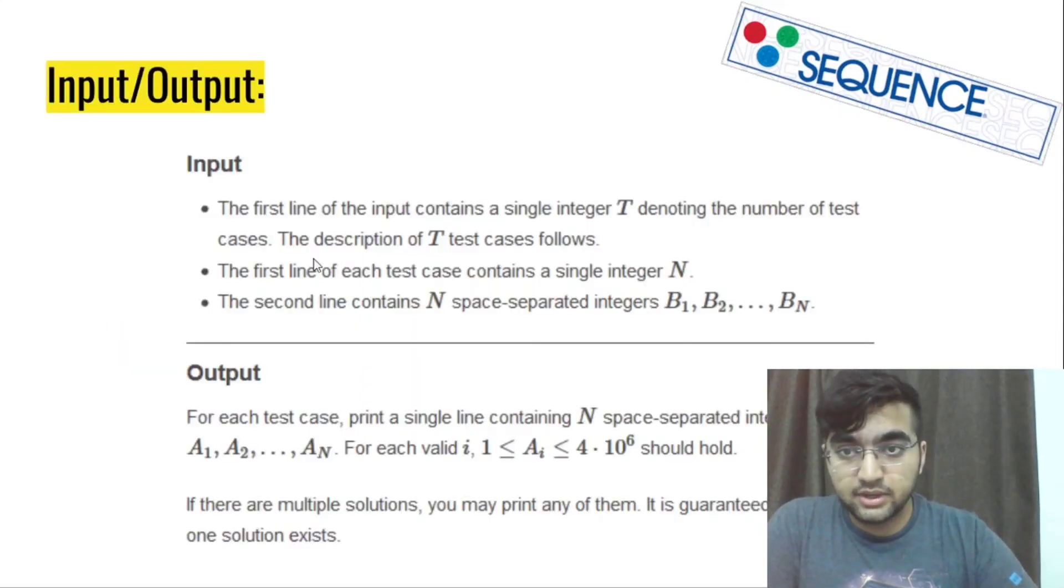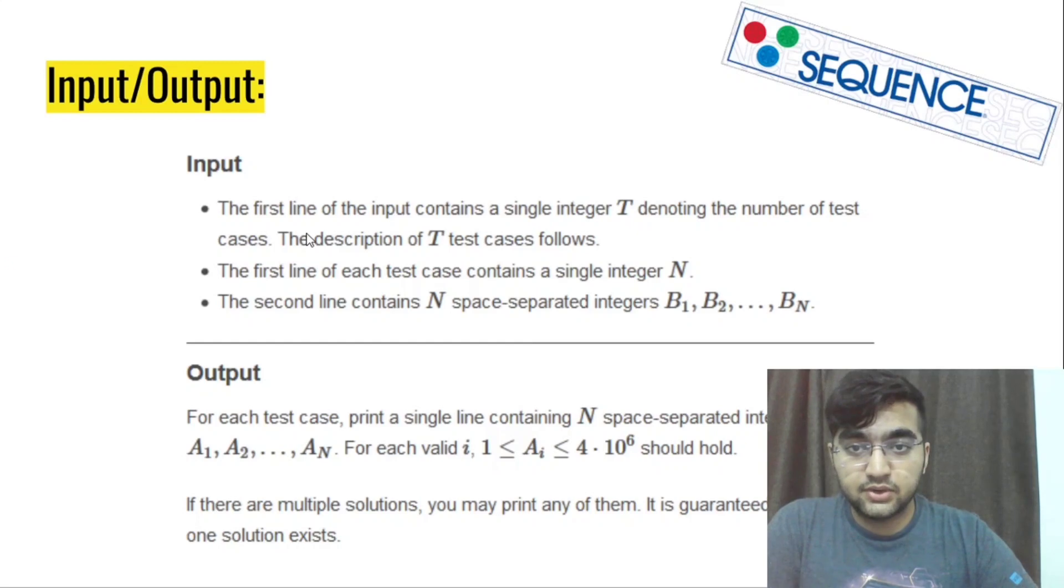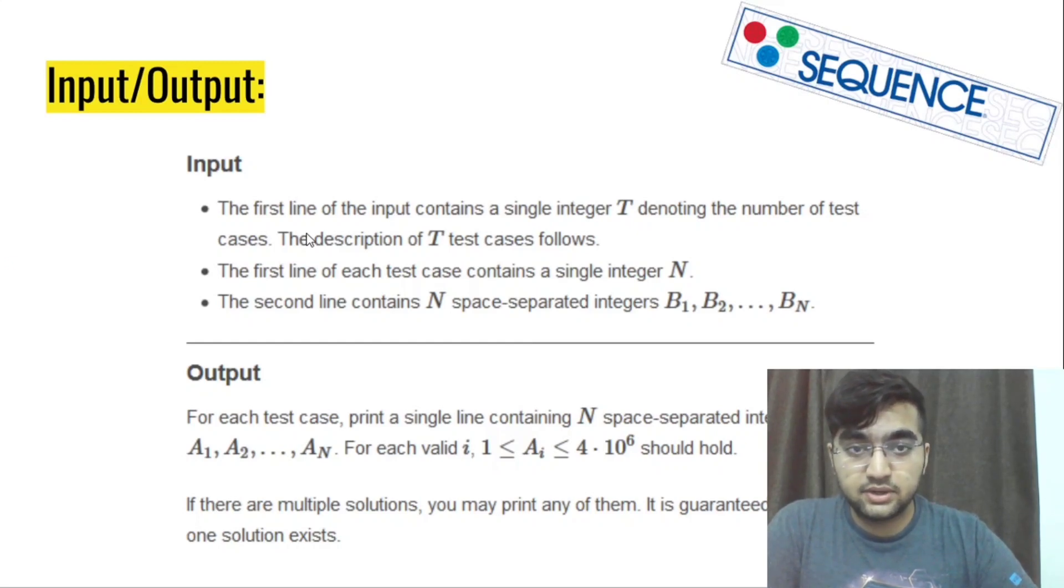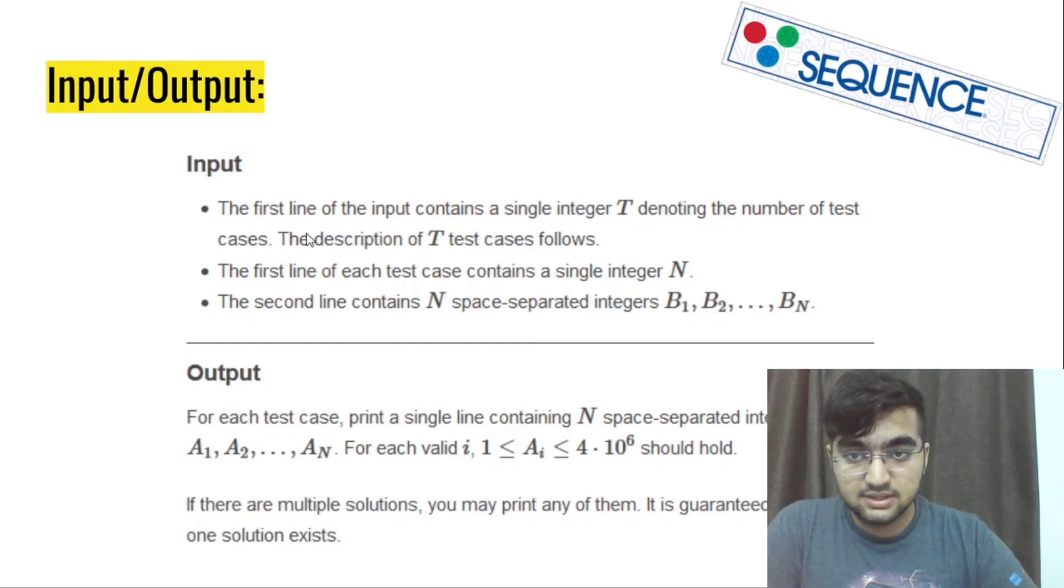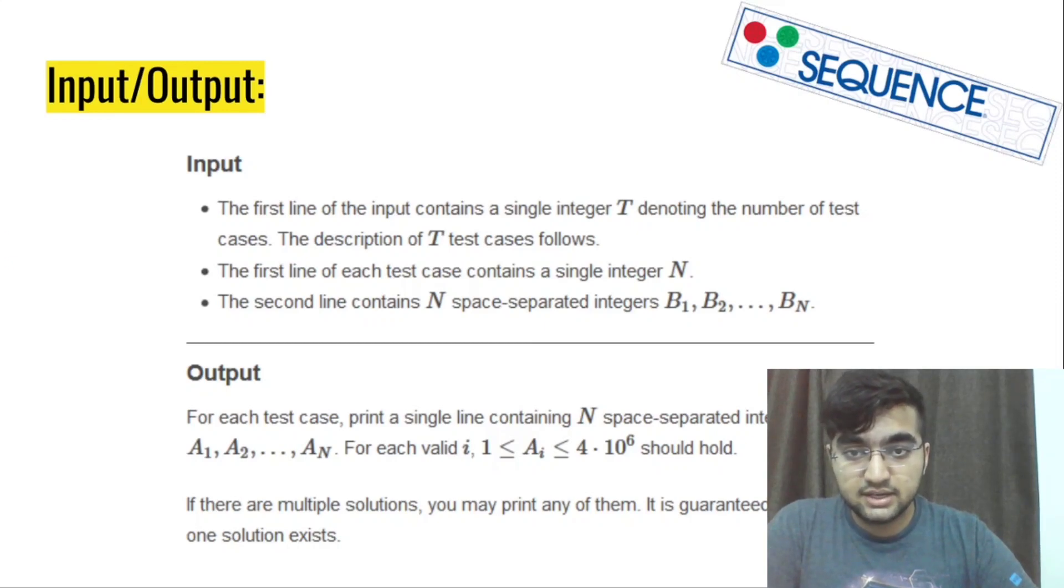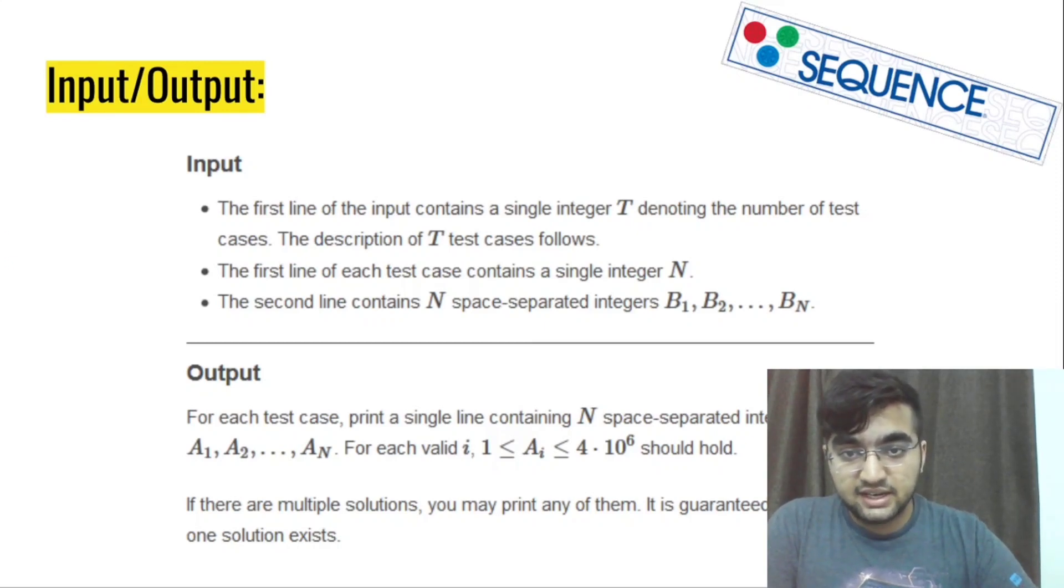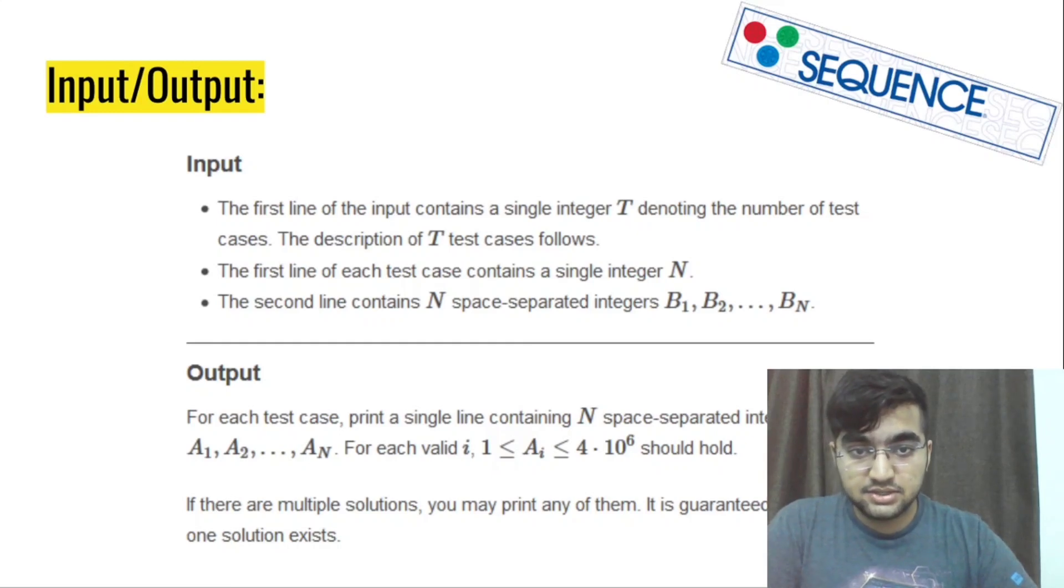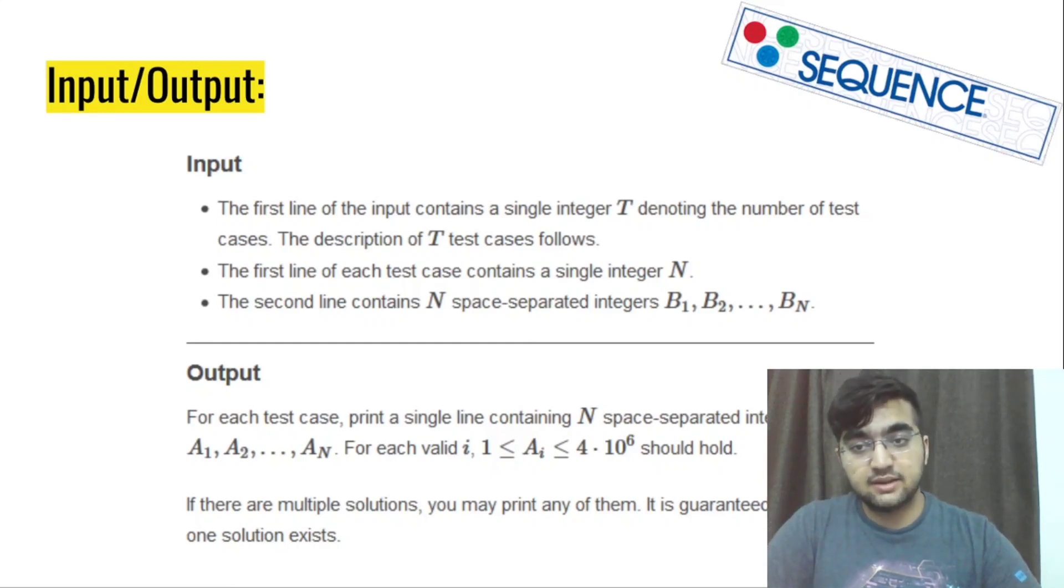Now we will quickly look into the input output format. So the first line contains the input t which is the number of test cases. Then for each test case, the first line contains an integer n.